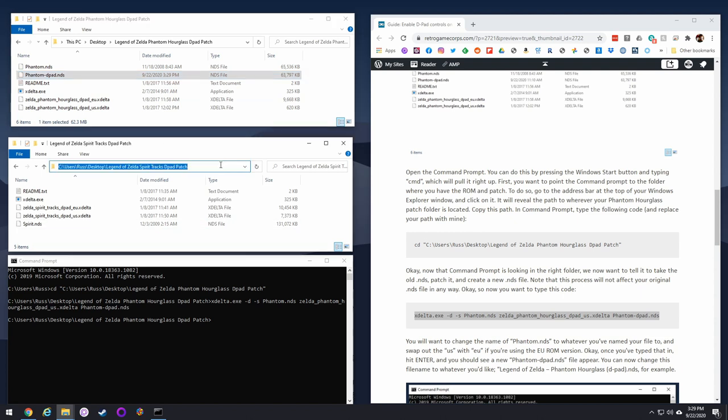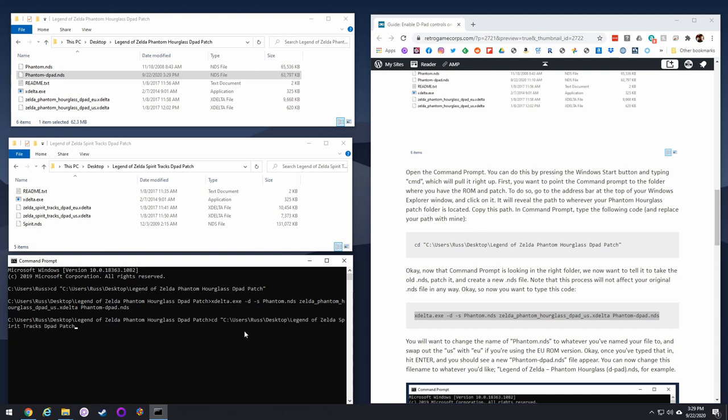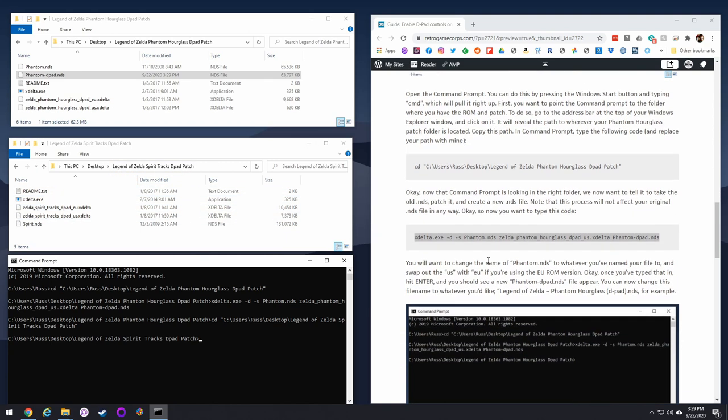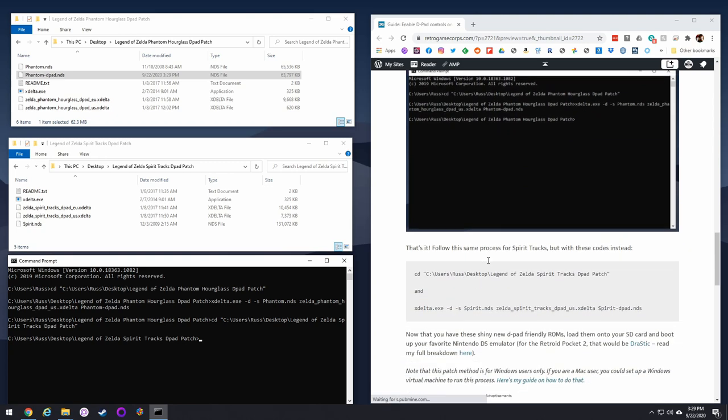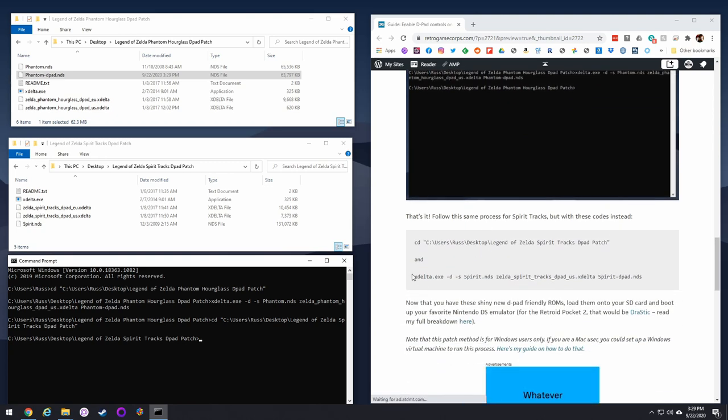Let's do it again with the other ones. We're going to copy the path, cd space quotation mark, paste it in, quotation mark again, hit enter. Now we're looking in the Spirit Tracks folder. Same thing here, we have it named spirit.nds, so you can scroll down a little bit more, and you'll find that code, so just paste that code in there.